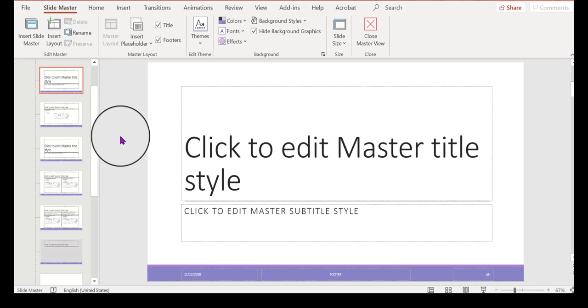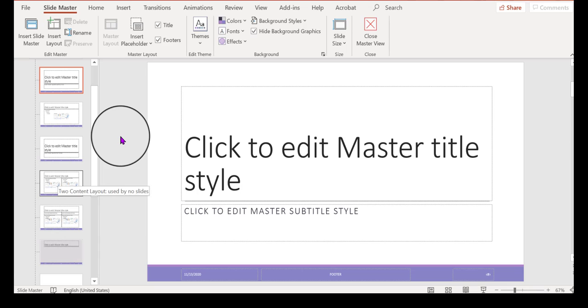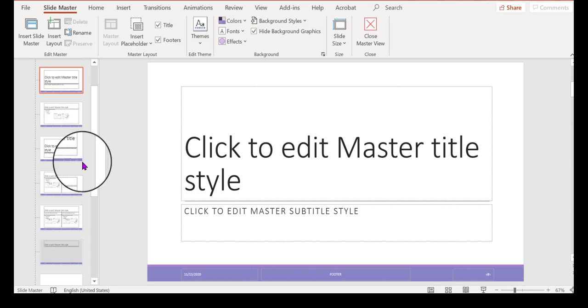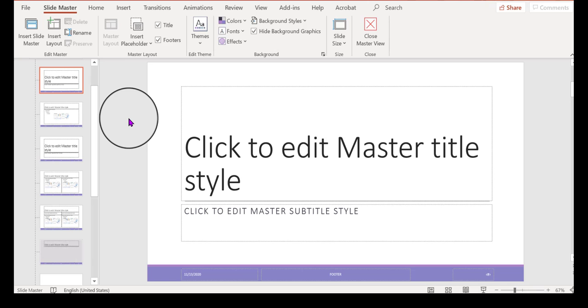And if you look at the thumbnails on the left hand side over here, you can see a bunch of different master slides you can work with. But, and here is something that it doesn't tell you, that no book tells you this that I've seen. When you land on the master view,